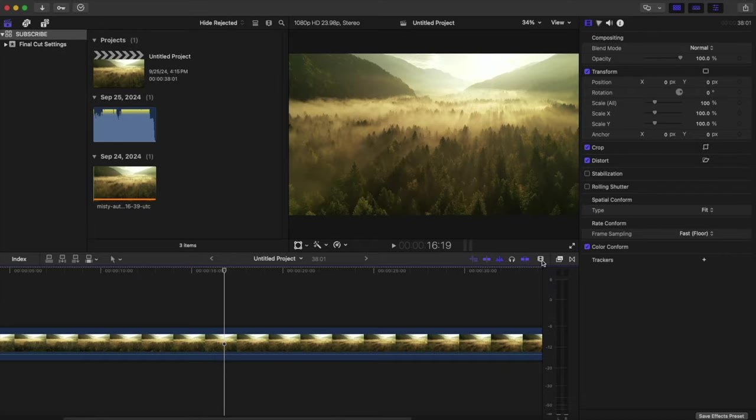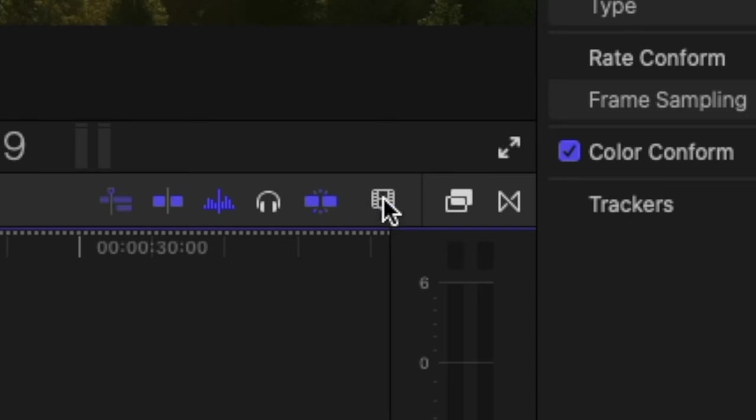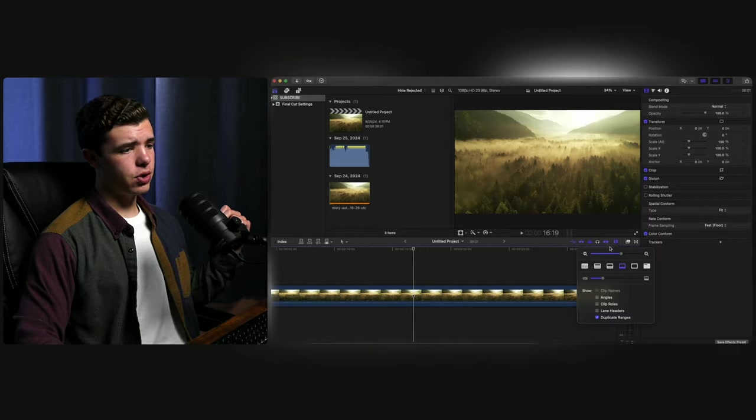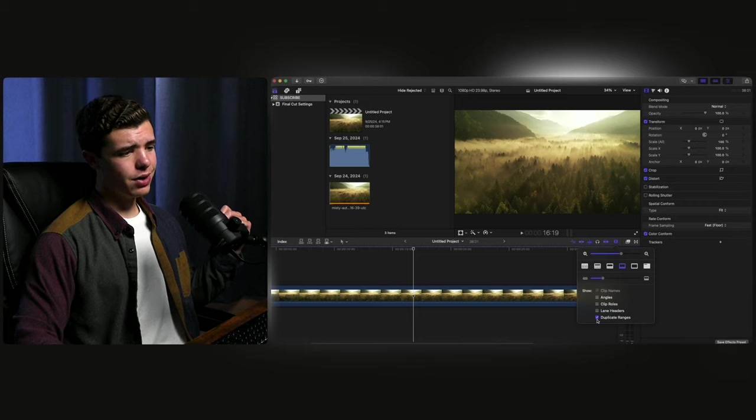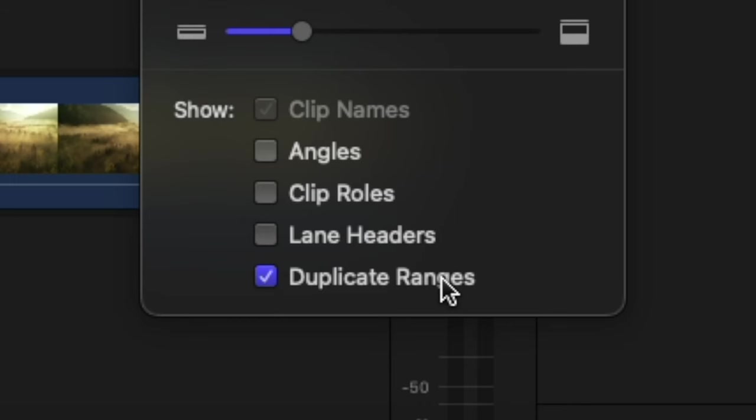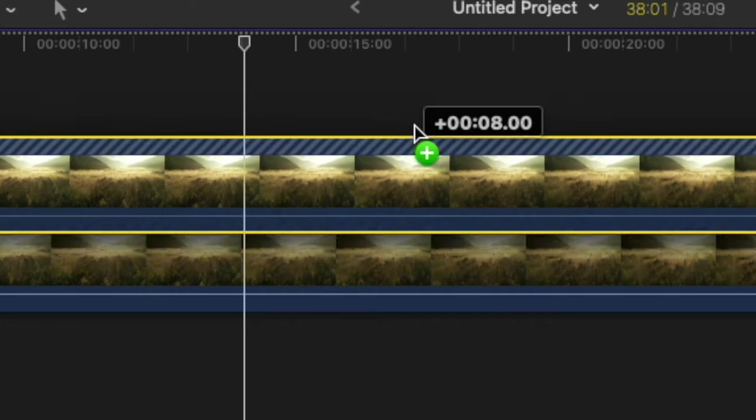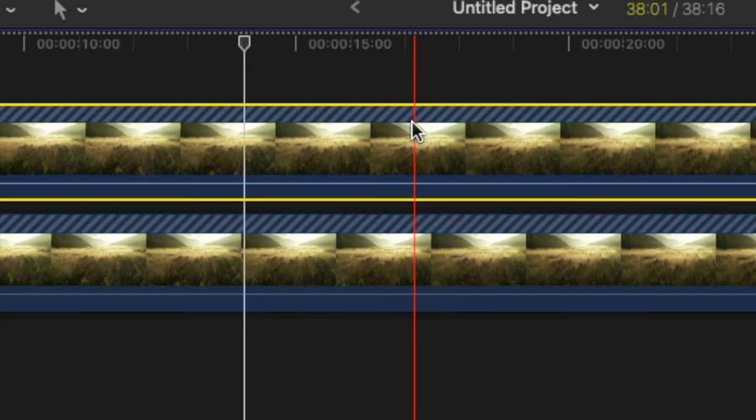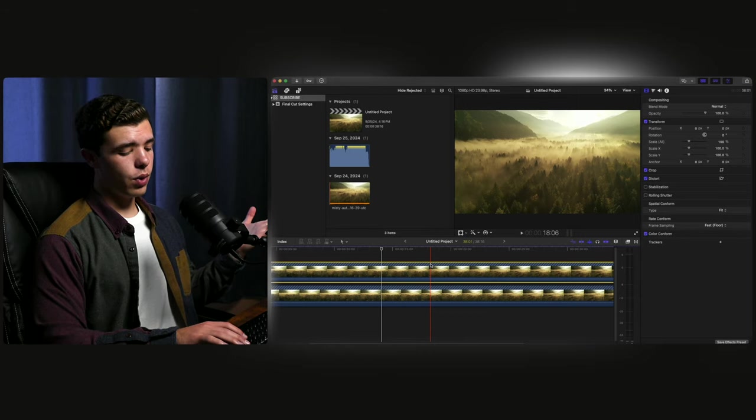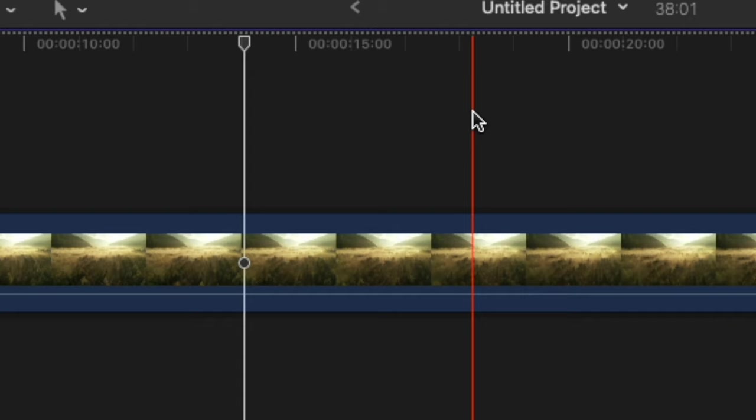If you go over to this little button right here and you go all the way down here, you'll see duplicate ranges. With that checked on, whenever you duplicate something in the timeline, you'll see some stripes here. And if you get rid of it, you won't. It's another good way to know what you're putting in the timeline and making sure you're not using the same stuff over and over again.